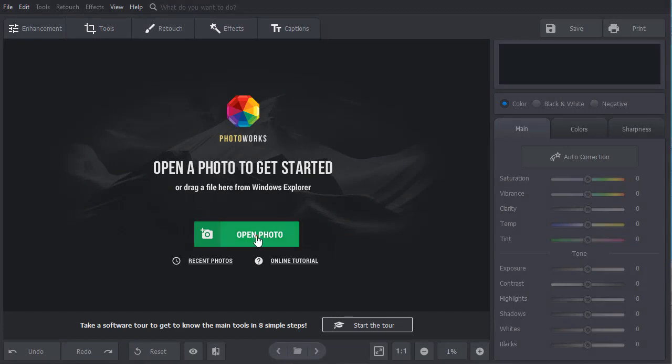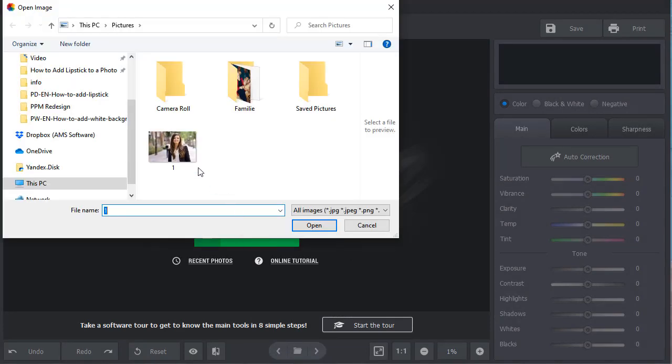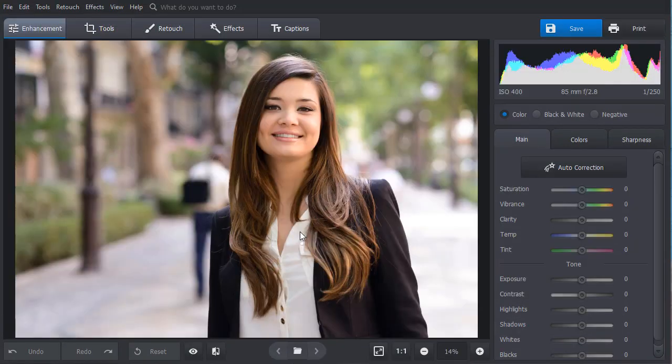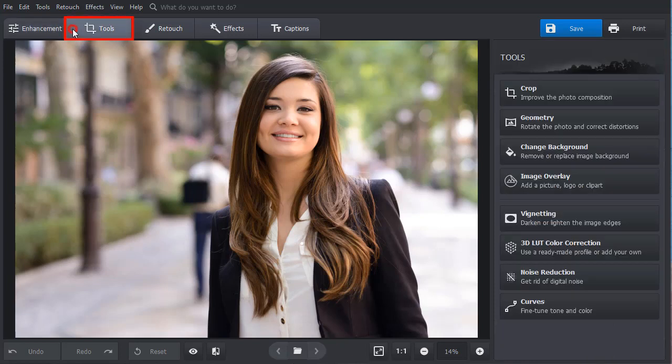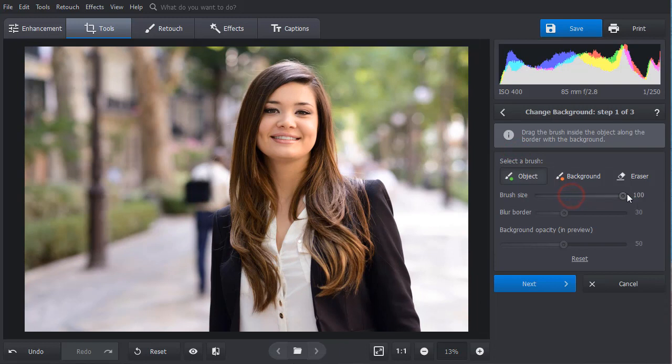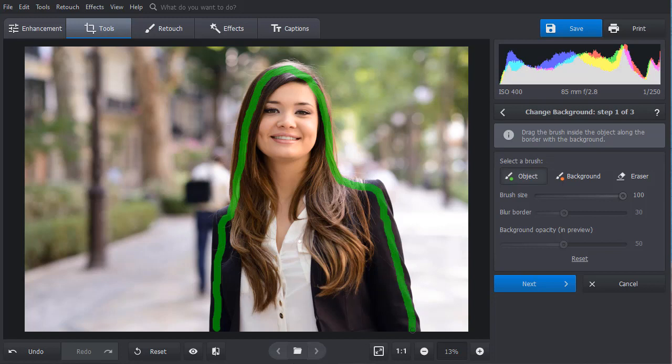Open your picture in PhotoWorks, switch to the Tools tab, and choose the Change Background tool. Adjust the size of the green brush and paint over the object that you want to separate from the background.